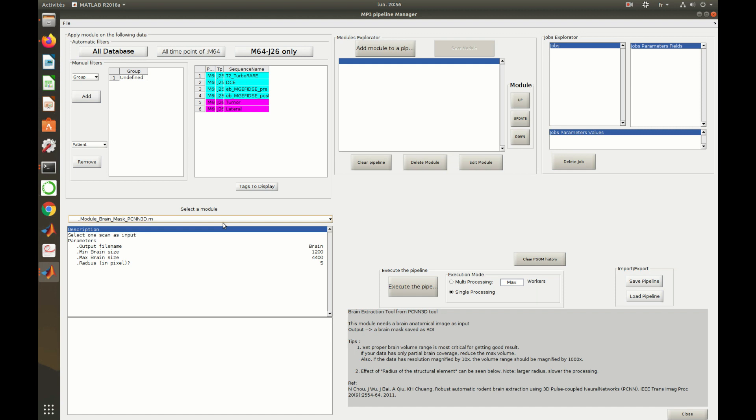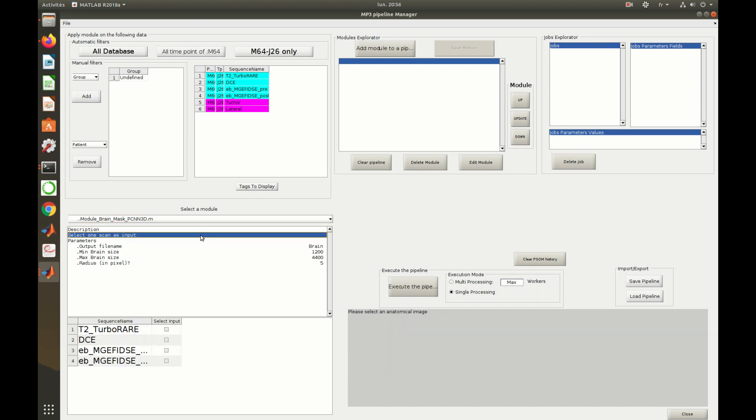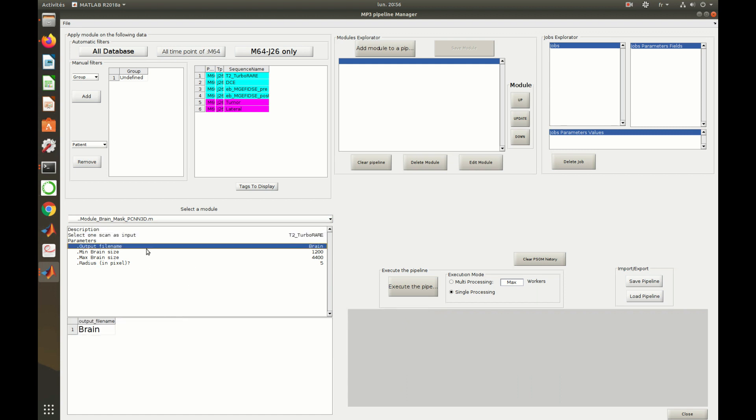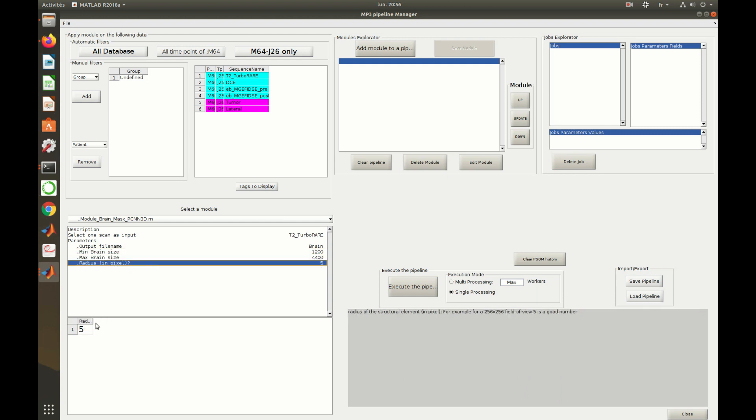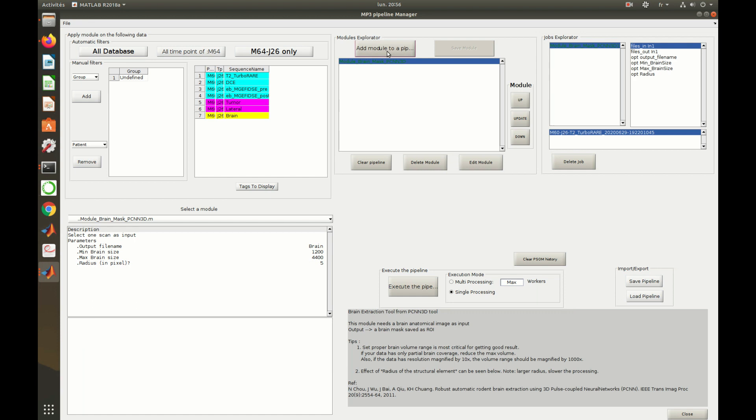Here, I select the scan on which I want to compute the module, the scan T2. One can, of course, keep the default values proposed for the parameters. Then, one just needs to click on add module to a pipeline.